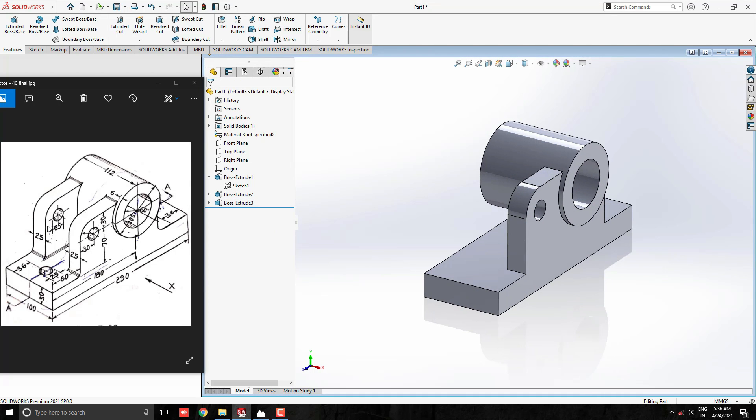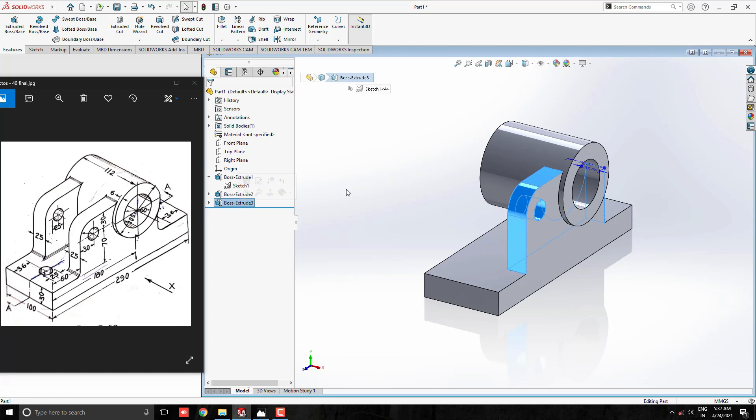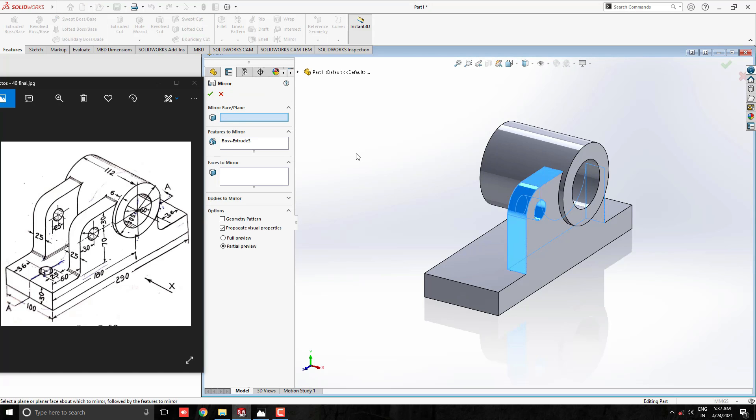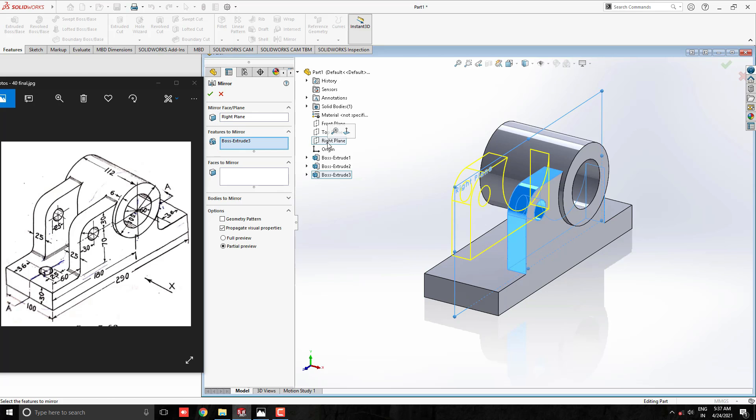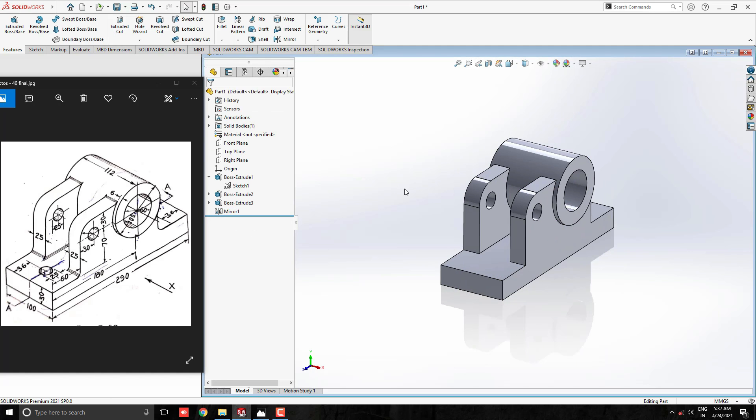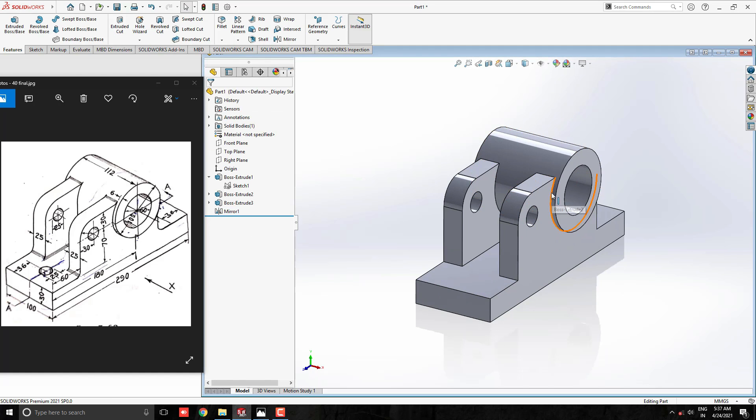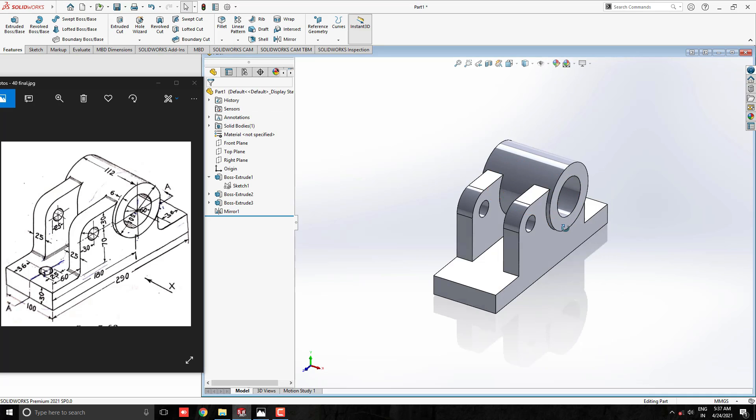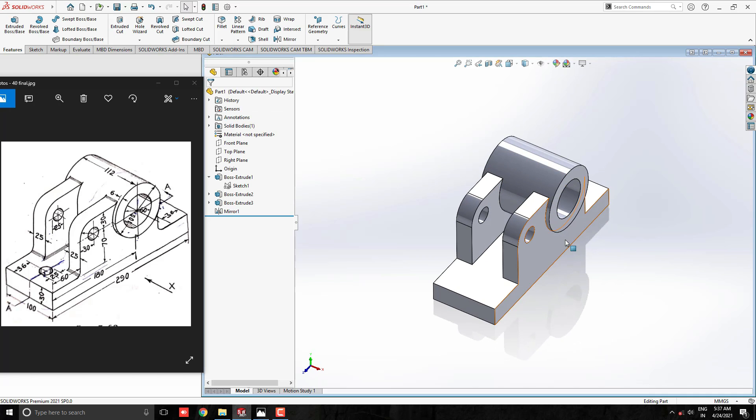Here we want to make one more rib support for another side. Select this boss extrude 3 solid. Take the mirror tool and select the right side plane for the mirror axis. Confirm the preview and click OK. We successfully built another support rib.